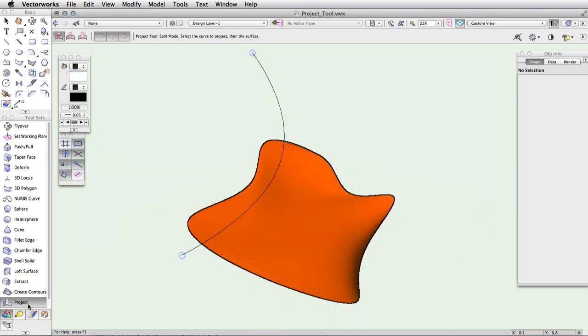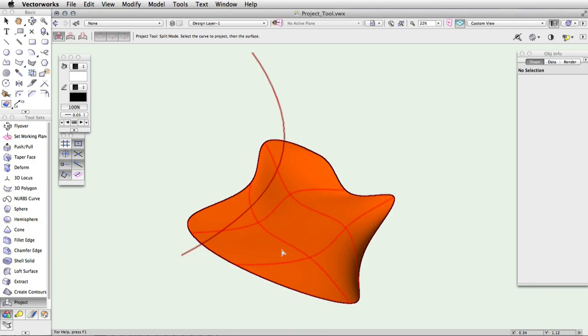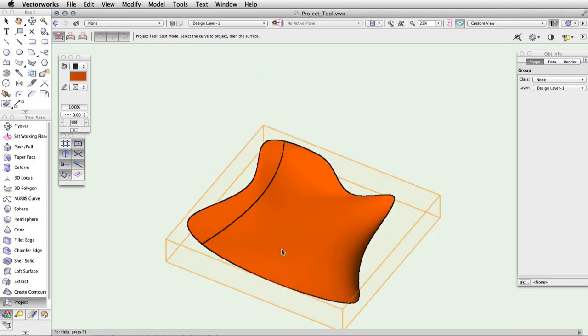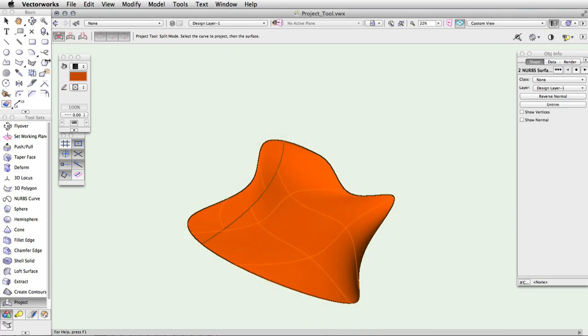Once you have your shape, click on the project tool from the 3D modeling toolset and choose split mode from the toolbar. Now click on the splitting object. You will see it highlighted in red. Then click on the NURBS surface you wish to split. The splitting object is projected and the surface is split where the two objects intersect. This will create a group with the resulting surfaces.